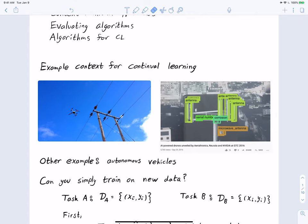Here's the context for continual learning. We've been able to build powerful neural networks that can perform really well at image recognition tasks. For example, a drone inspecting a power line could be trained using standard neural network technology with an object detector that can see antennas, serial numbers, and detect corrosion. So far, this is the standard story in deep learning.